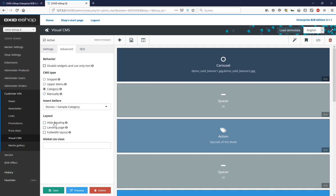Further layout settings can be made here. For example, the headline can be hidden, the page can be classified as a landing page in the real sense so that the footer and header area are hidden and full width layout, so that the whole thing is displayed across the entire screen. You can also refer to an external additional global CSS class to break away from the actual style sheet of the page, which is basically based on the style sheet of the shop.